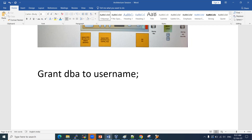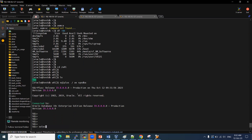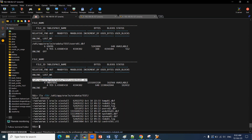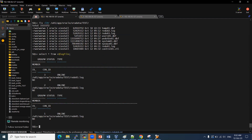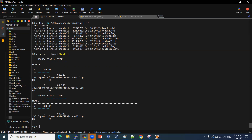To find where data files exist, connect as SYSDBA in SQL*Plus and run: 'SELECT * FROM DBA_DATA_FILES'. This shows the data file locations. To find redo log files, use: 'SELECT * FROM V$LOGFILE'. This shows your redo log file locations.